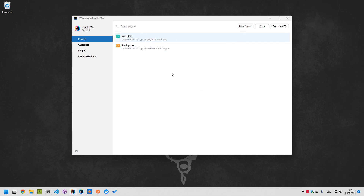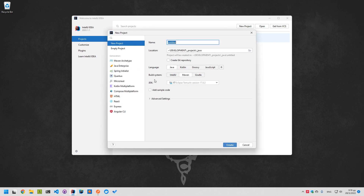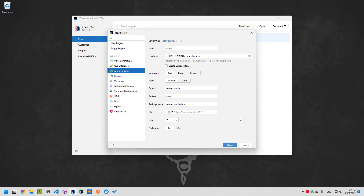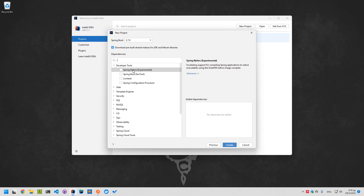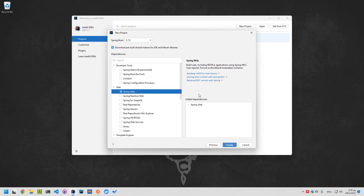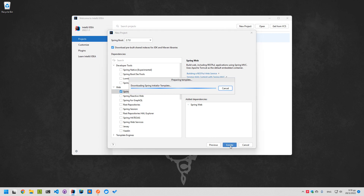In this project, I want to take a look at how Spring Boot handles enums in REST controllers. I want to create a new project. We will call it 'enums' — Java, Maven, with Java 17 and JAR. I only want the Spring Web dependency. Let's create the project.